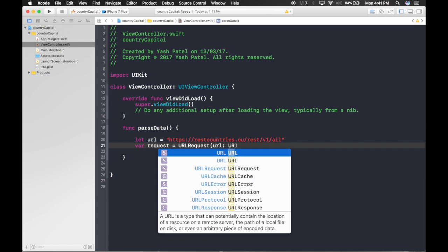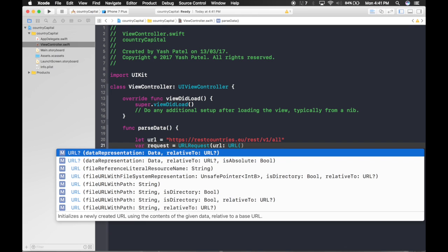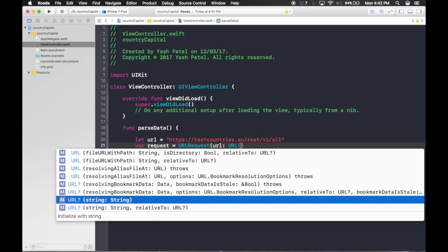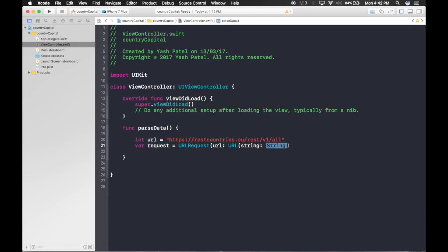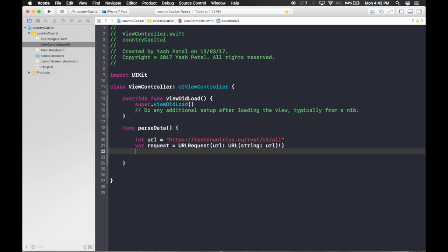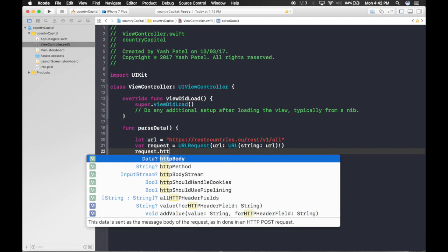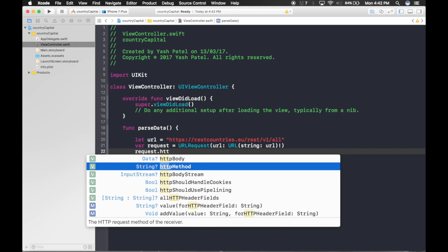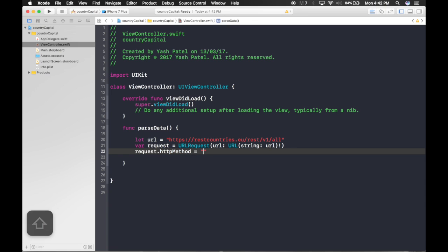For the URL, we pass in our URL string with an exclamation mark to force-unwrap it, indicating the URL will exist. Then one more step for the request: set request.httpMethod to "GET".